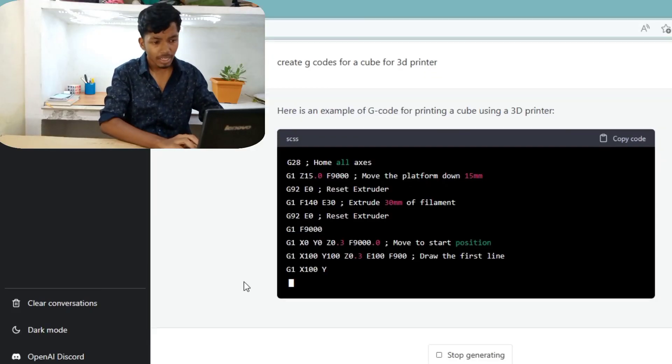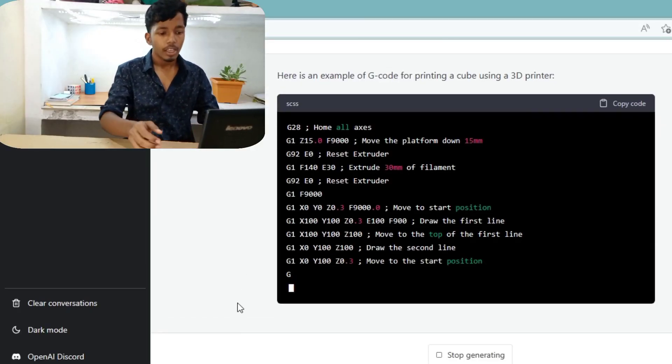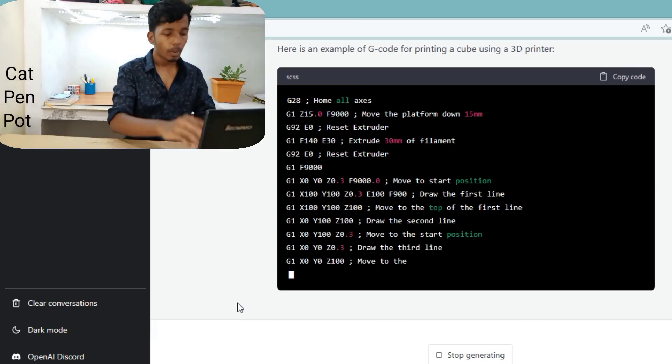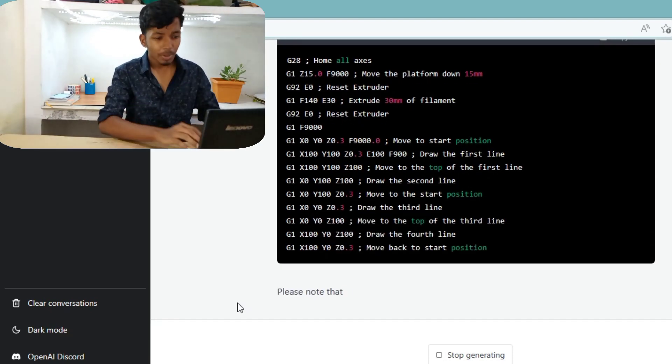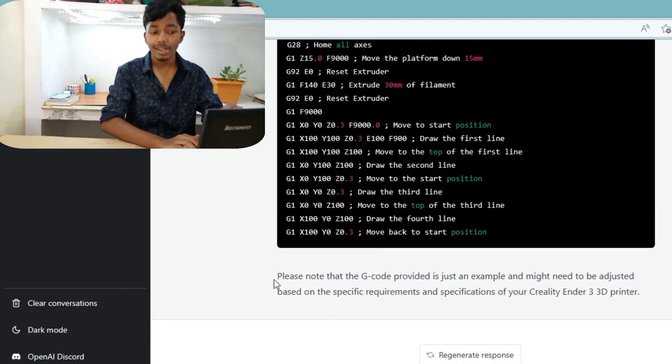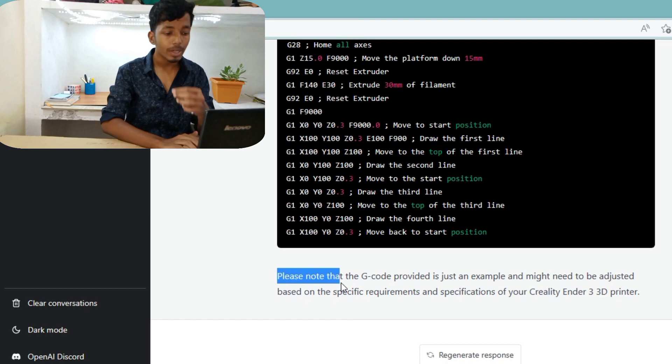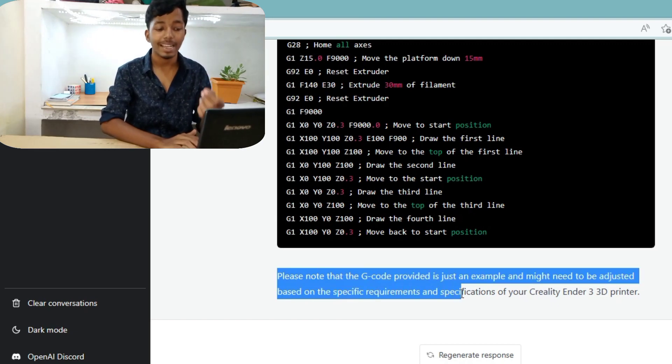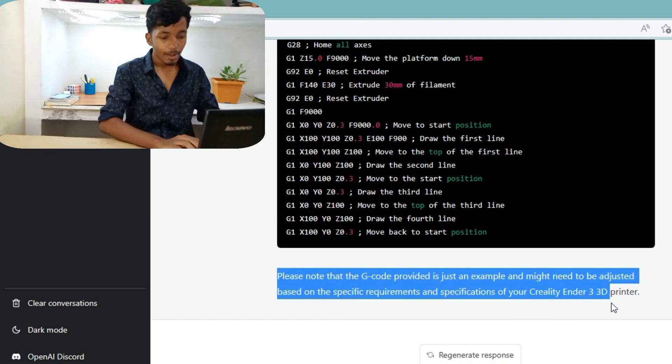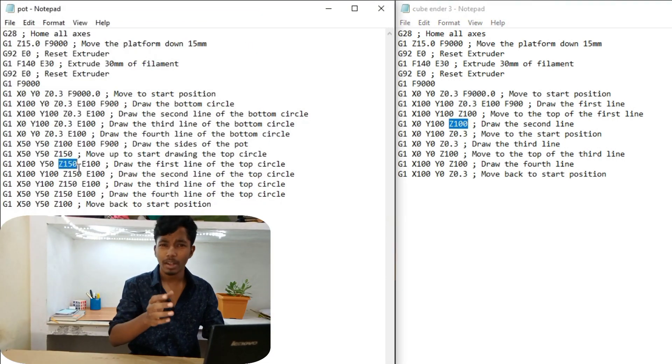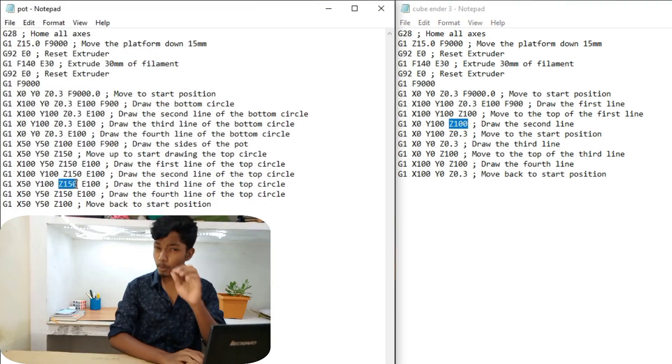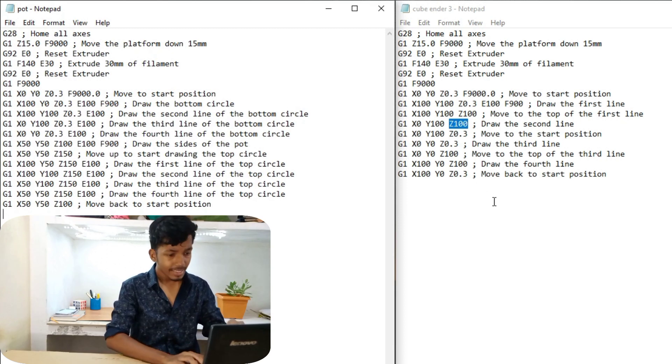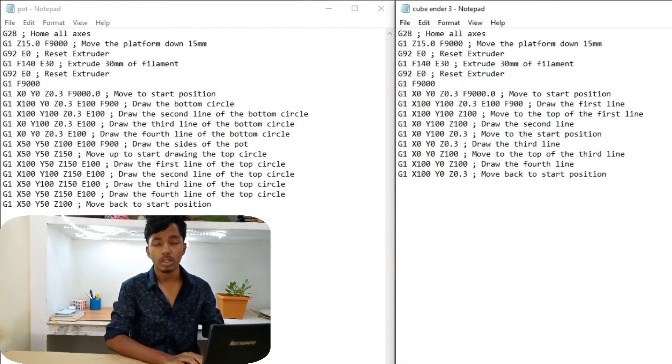It's going to be a G-Code. If you want to write it in 3D printer, it's going to be a G-Code. Please note that the G-code provided is just an example and might need to be adjusted based on the specific requirement and specification of your Creality Ender 3D Printer. If you look at all the G-codes, you can see all the numbers. If you look at custom G-codes in 3D printer, you will have a new idea about this.